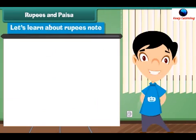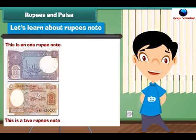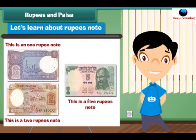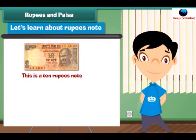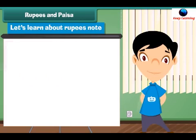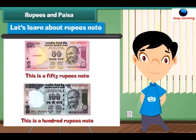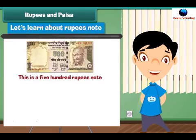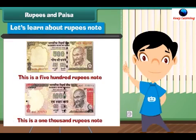Let's learn about rupee notes. This is a 1 rupee note. This is a 2 rupees note. This is a 20 rupees note. This is a 50 rupees note. This is a 100 rupees note. This is a 500 rupees note. And this is a 1,000 rupees note.